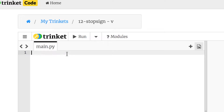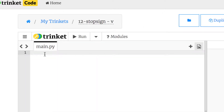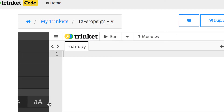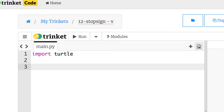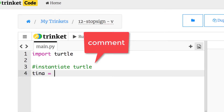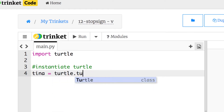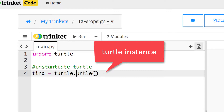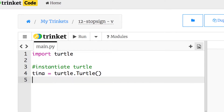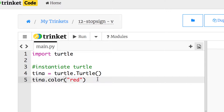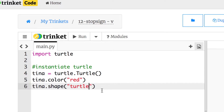We'll call it '12 stop sign' and save it first. I'll make my text a little bigger and put in 'import turtle' to import the turtle module. Then I'll instantiate my turtle: 'tina = turtle.Turtle()' — remember this gets a capital T. Properties of tina: we're going to make her red, so 'tina.color("red")' — it is a string. We'll also make her a turtle shape.